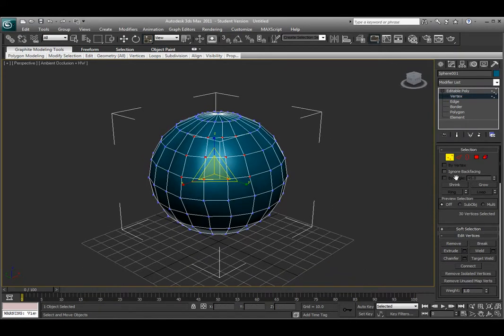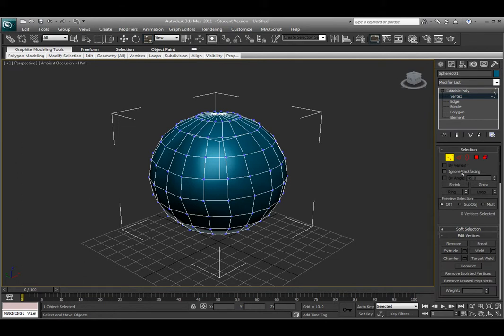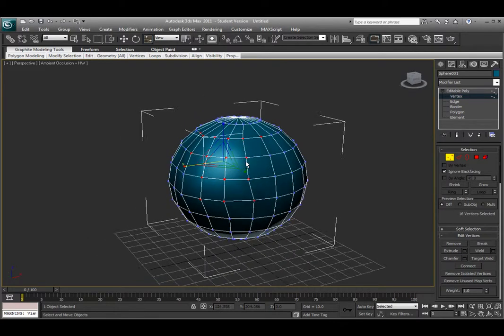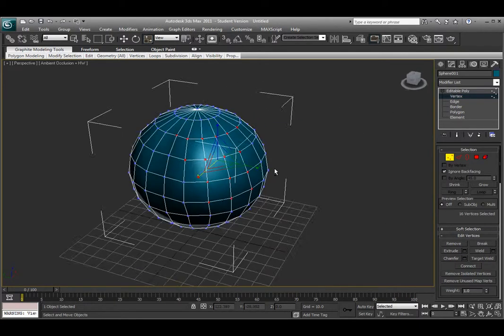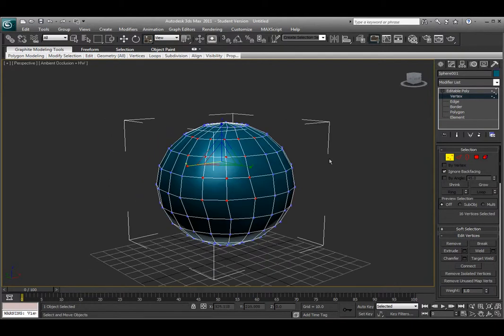Instead, I have this option underneath the selection menu that says ignore back facing. Let me deselect the vertices that I had selected and choose ignore back facing, so the check mark is beside the box. Now if I drag select over the vertices, it won't select any of the vertices on the back of the face. That's a really nice and helpful tool underneath the selection menu.